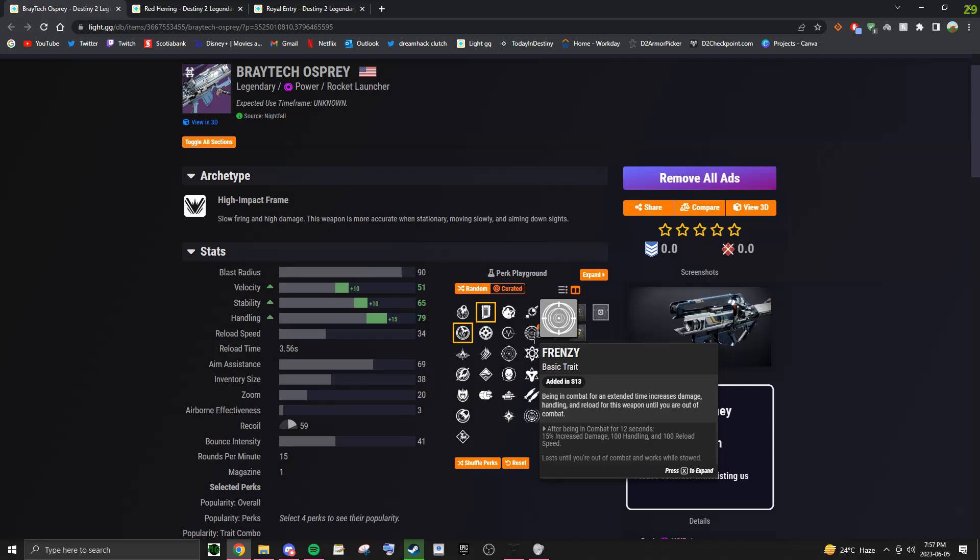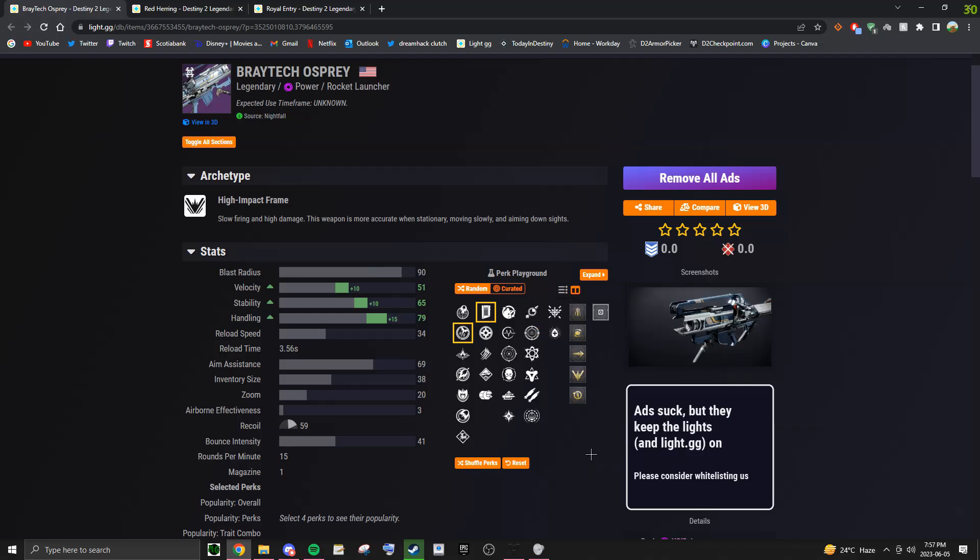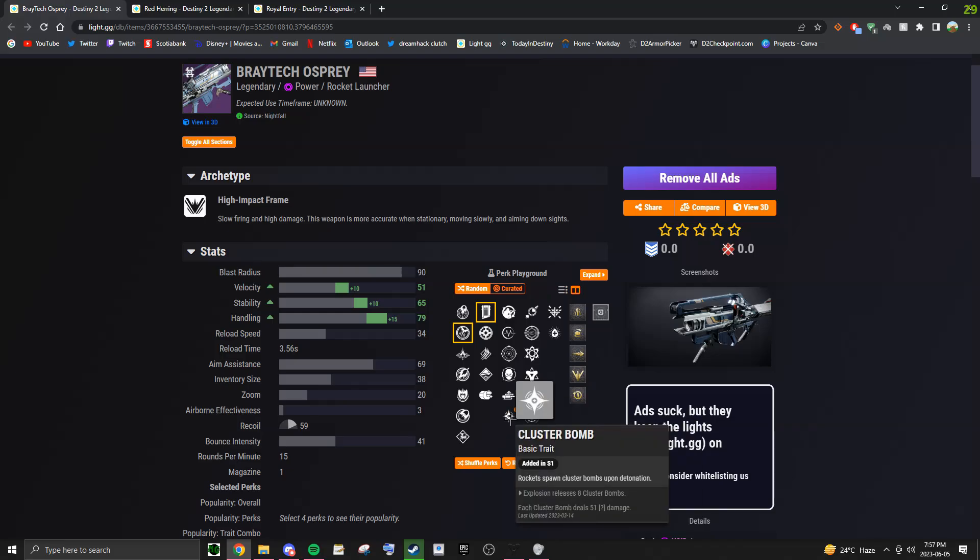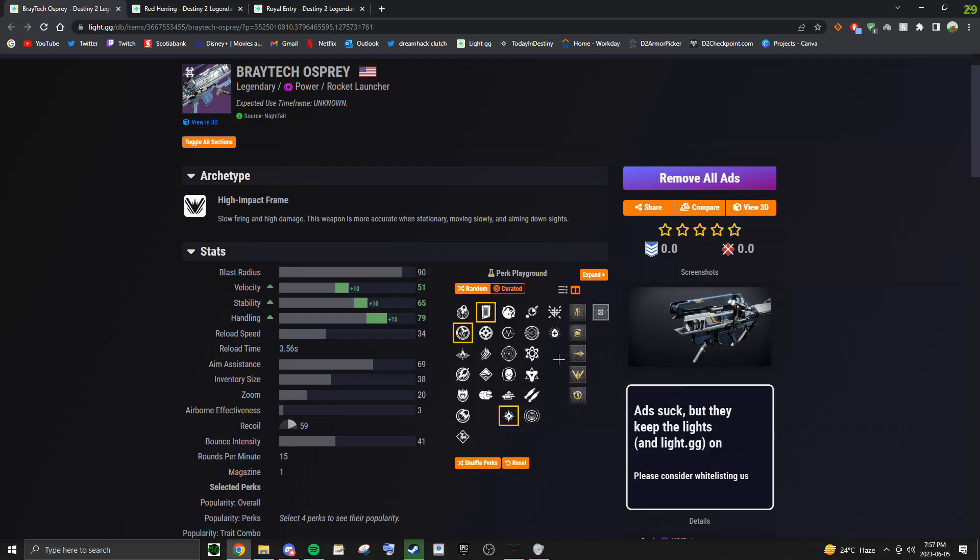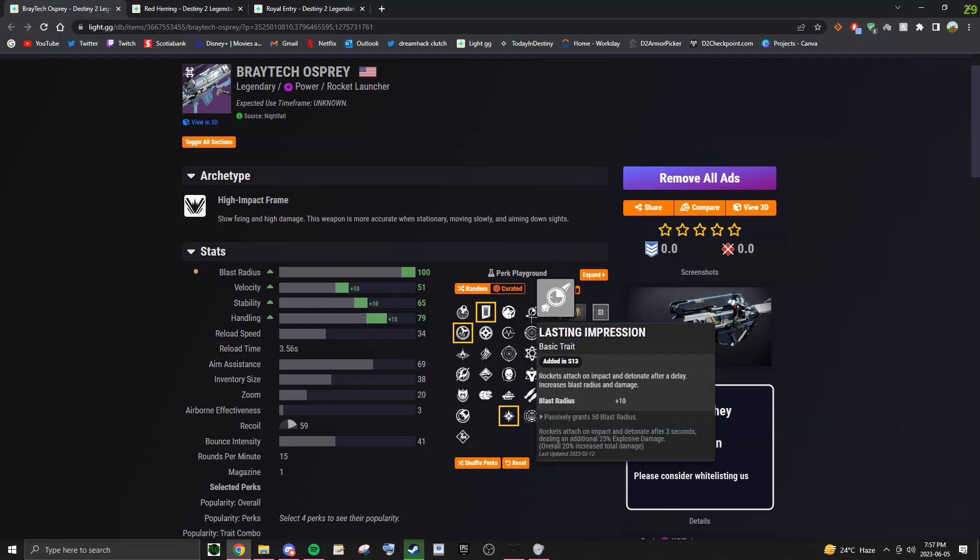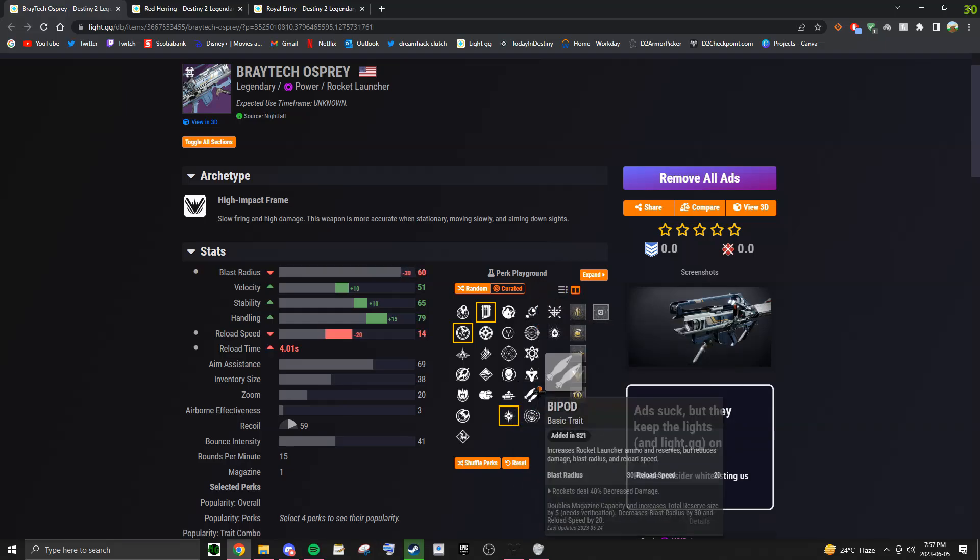Now there is another perk combination that I think is very interesting on this rocket, and that's because we have Cluster Bombs here in the third column. So we can also maybe combine Cluster Bombs with Lasting Impression.